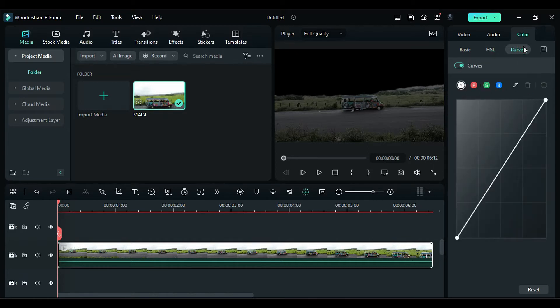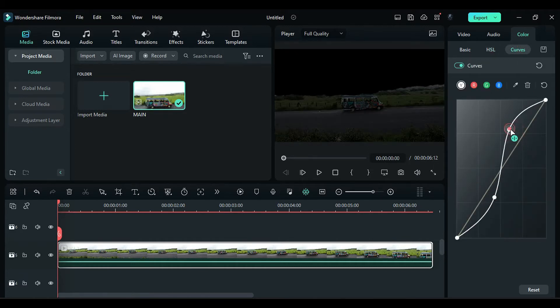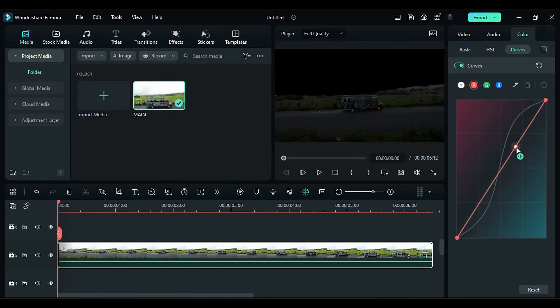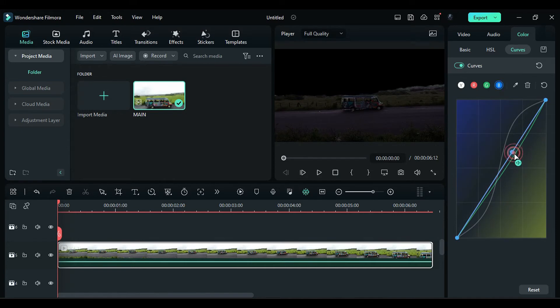Go to Curves and change the Alpha Curve to an S-shaped curve. Adjust the red curve slightly towards red, the green towards purple, and the blue towards blue.